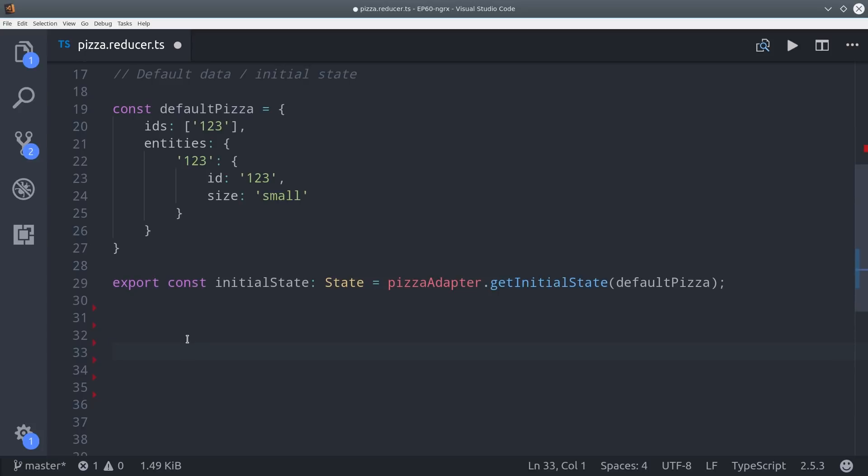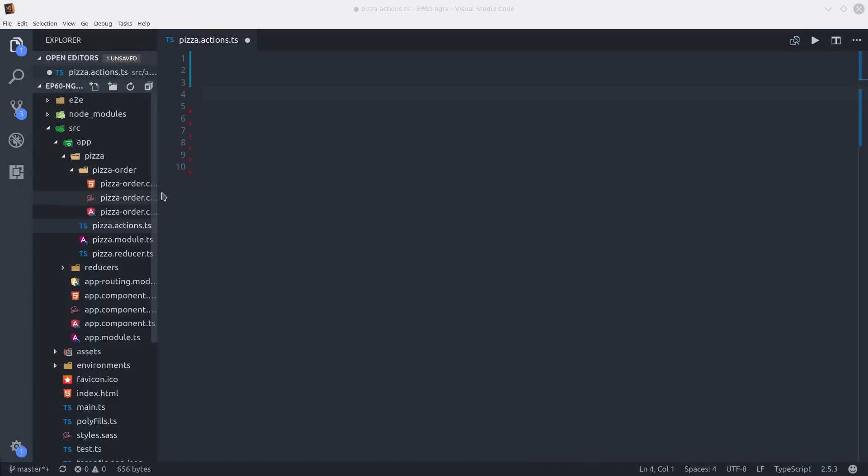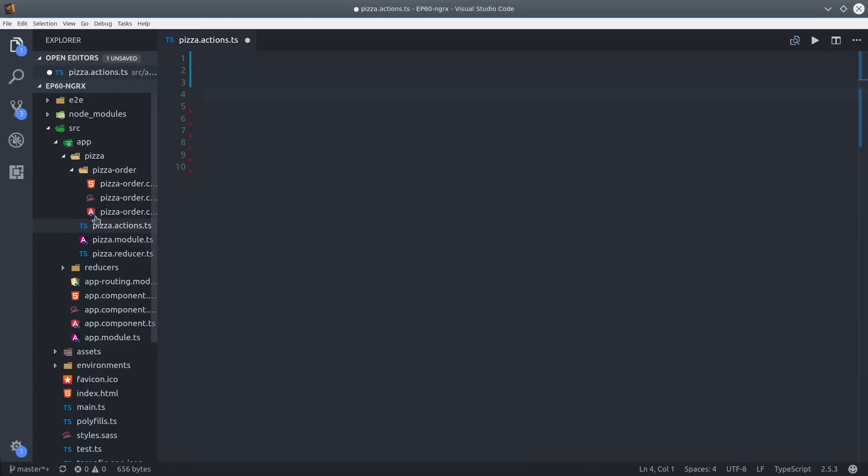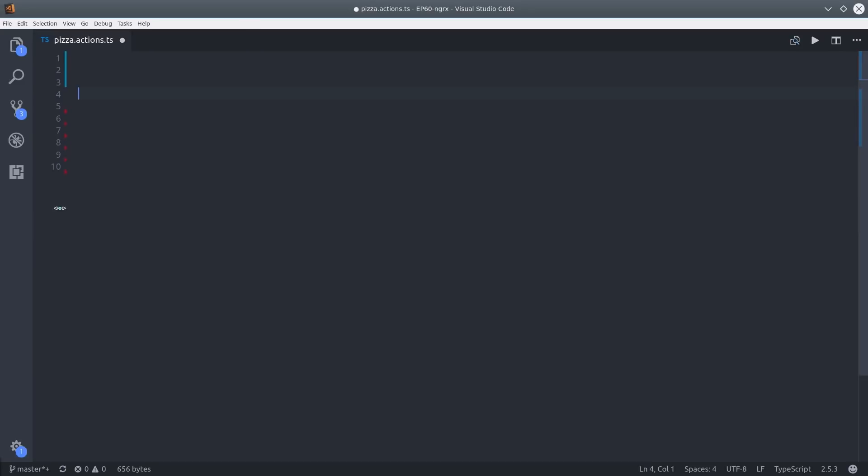Before we actually create the reducer function, I'm going to create some actions to use in that reducer. If you're already familiar with NGRX, the actions work in exactly the same way as they do with the normal library as they do in Entity.